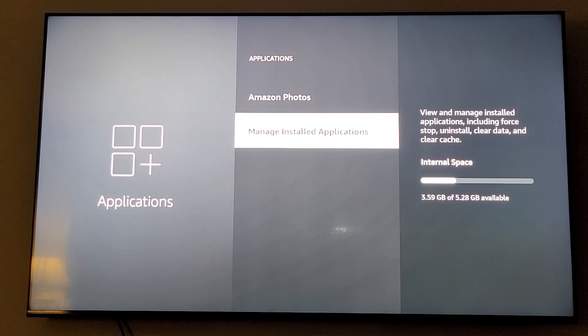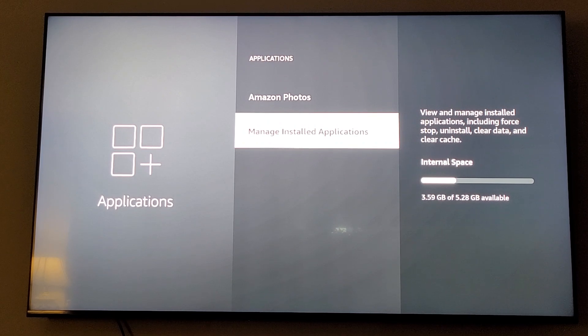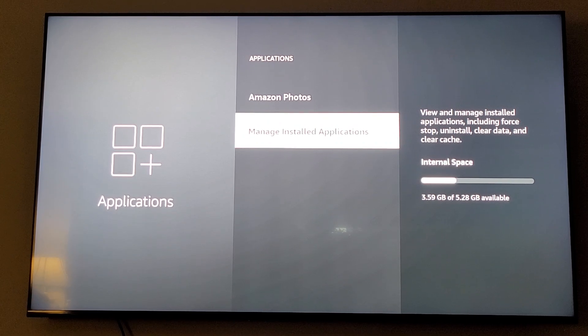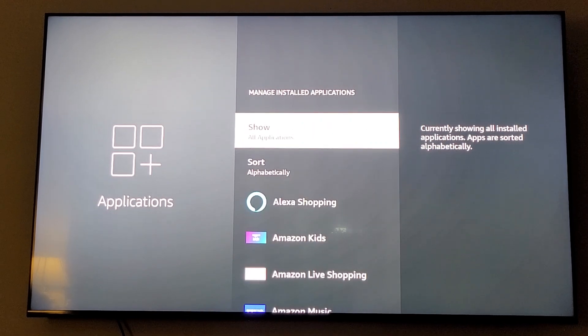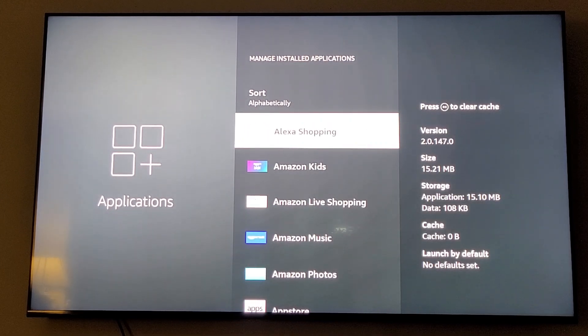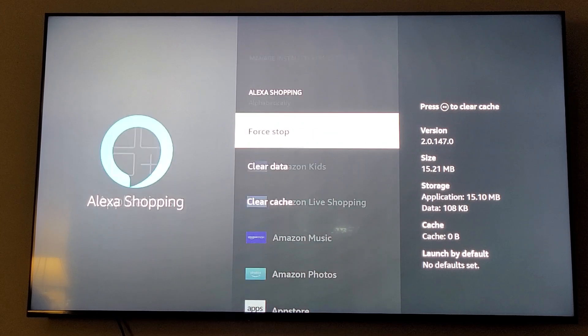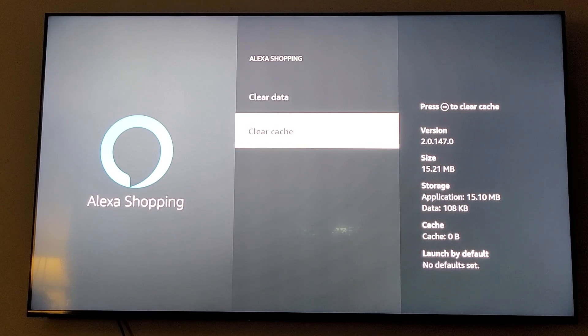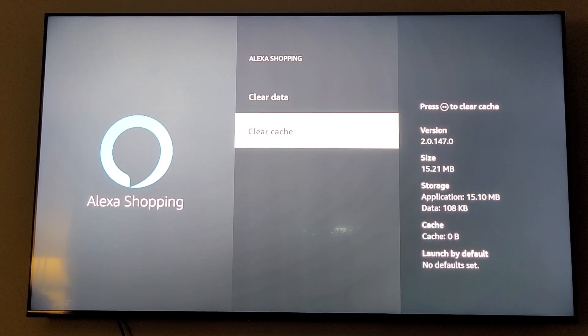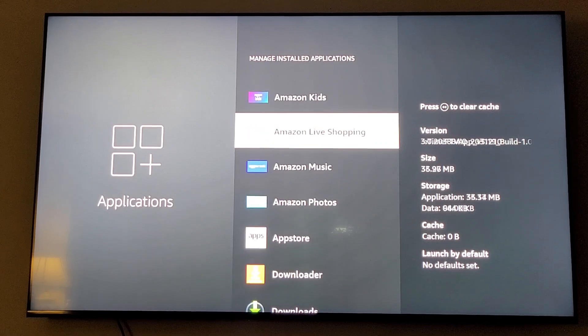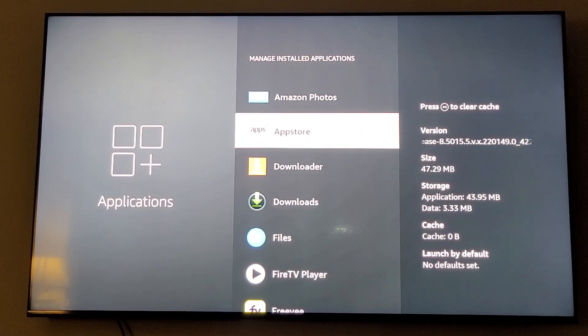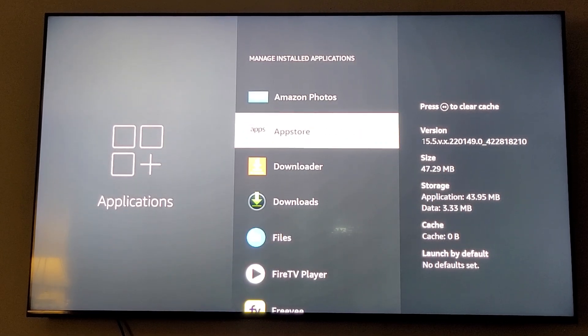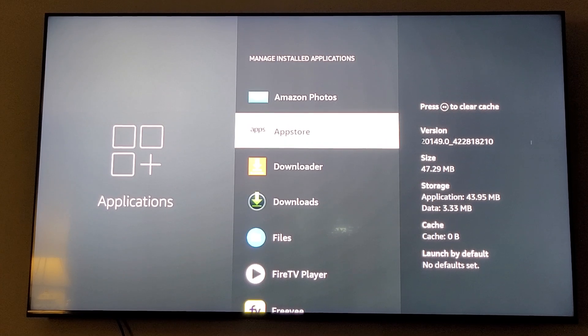There's also what they call a force stop. If you really wanted to help the Fire Stick out, you stay in your Managed Applications and you click on each one again. You can do this at the same time you click on it - click Force Stop, scroll down, click Clear Cache, hit your back button. You do that for every single app and that'll really help your Fire Stick. Not necessary, but it does help.